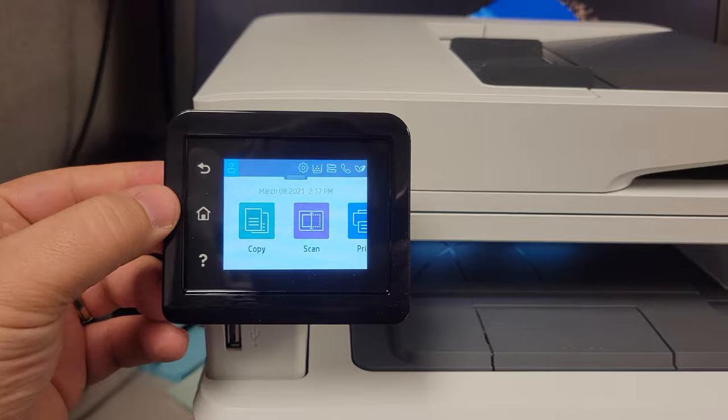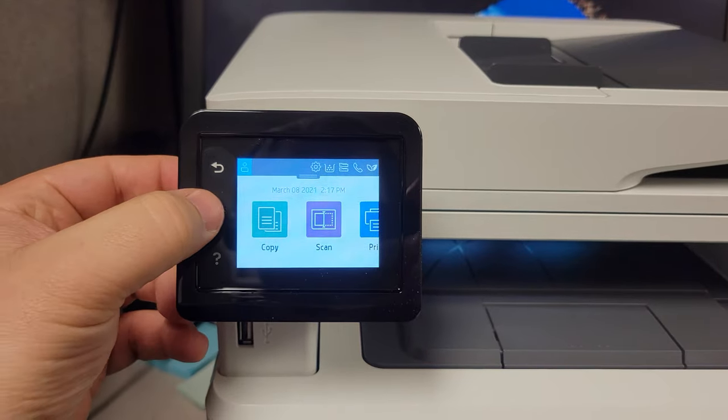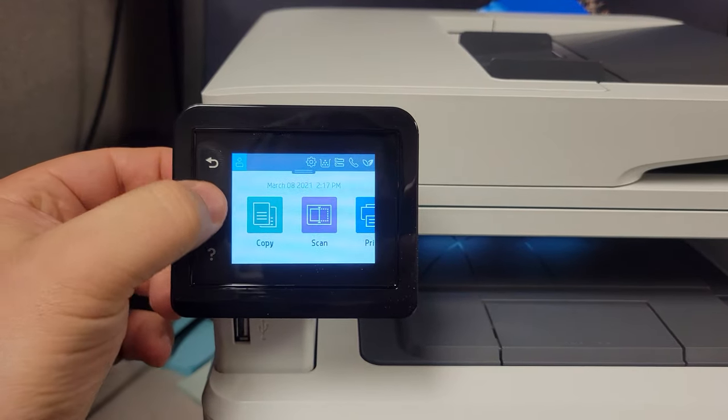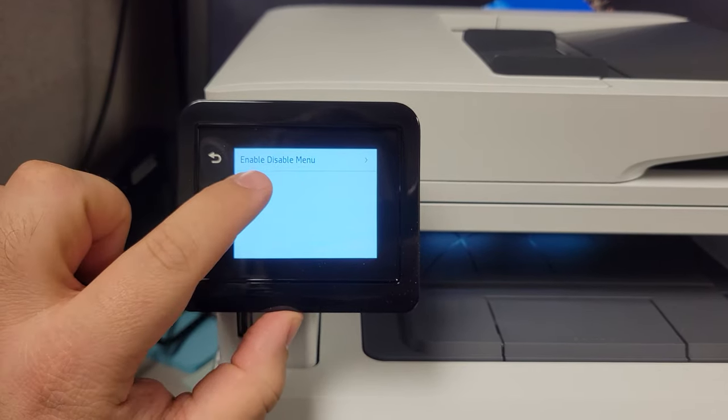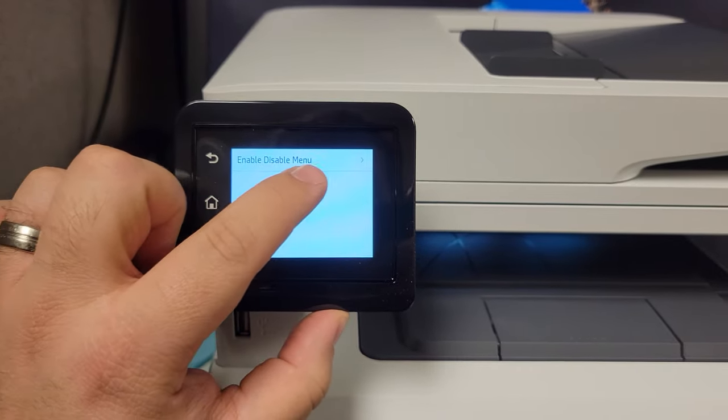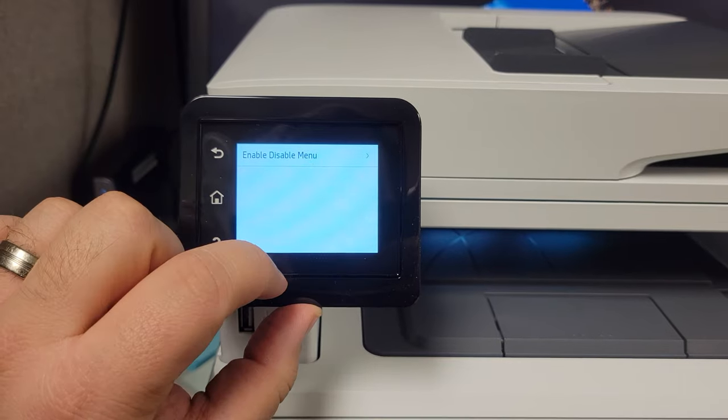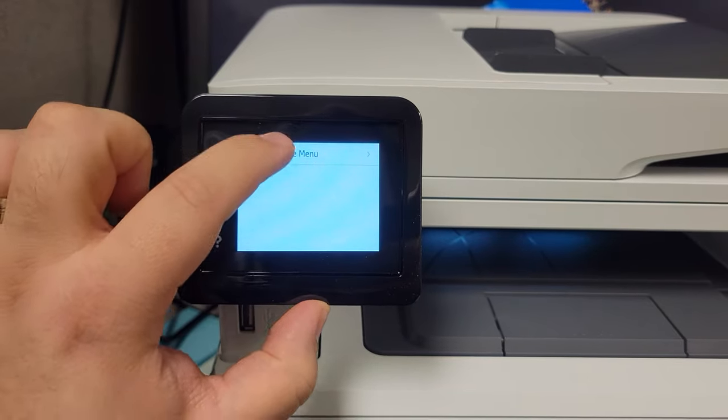Go over to this menu, press home, back, home, back. The enable disable menu will come up. Go ahead and press that.